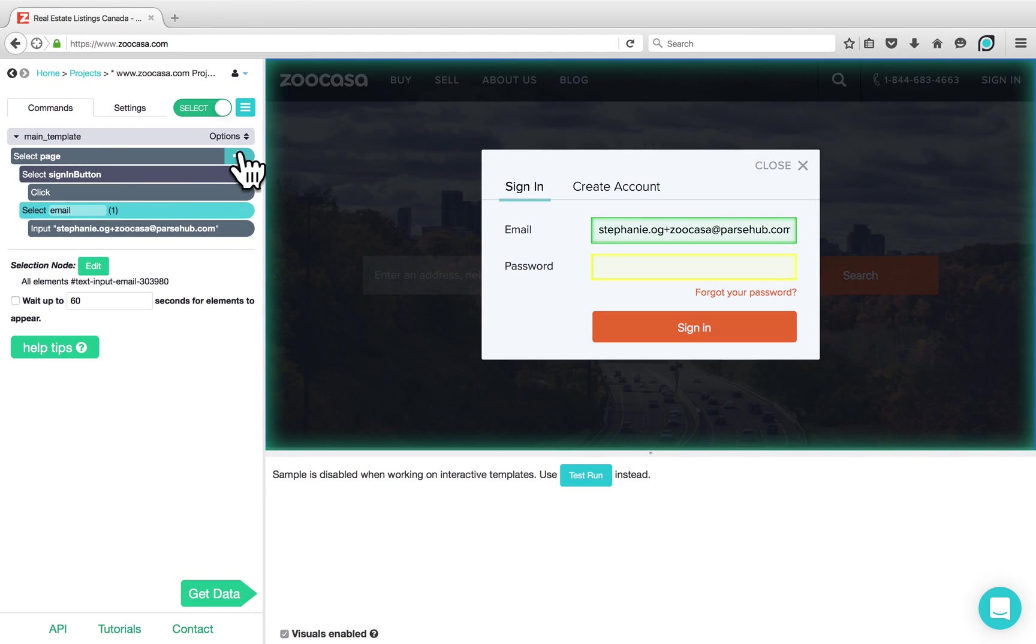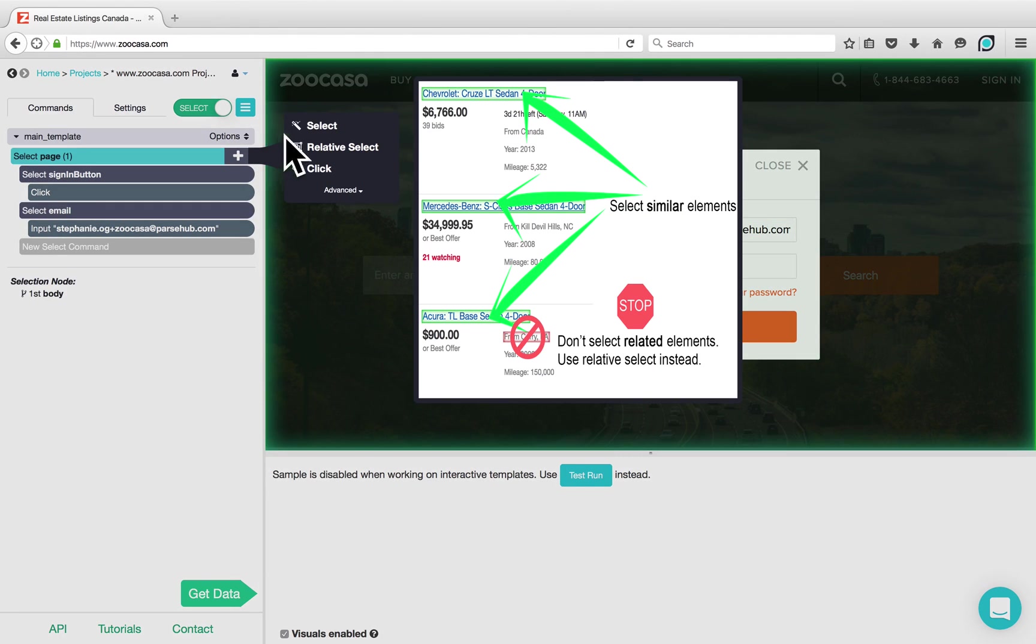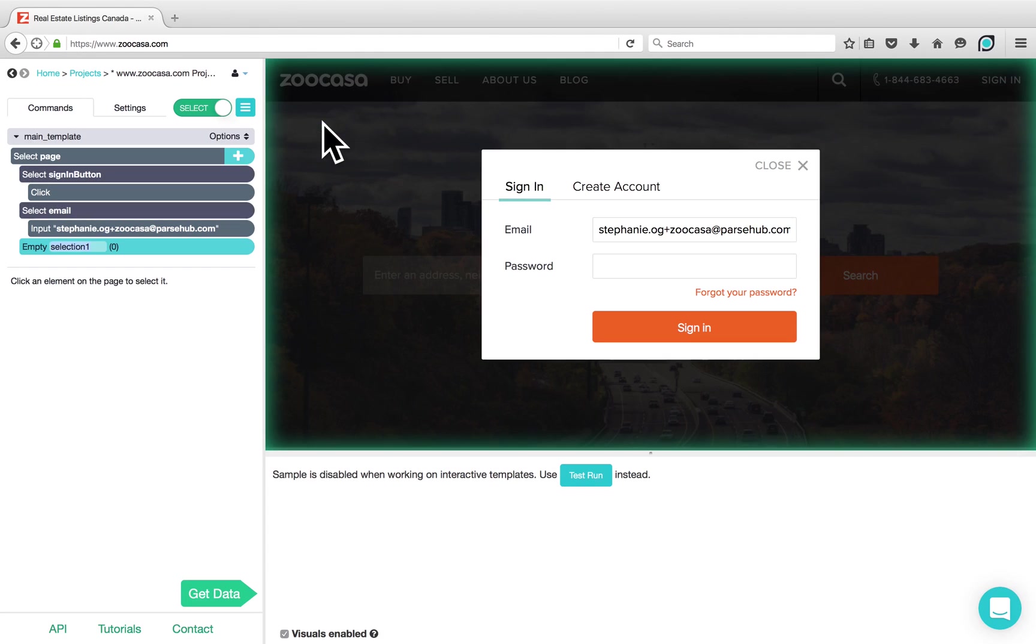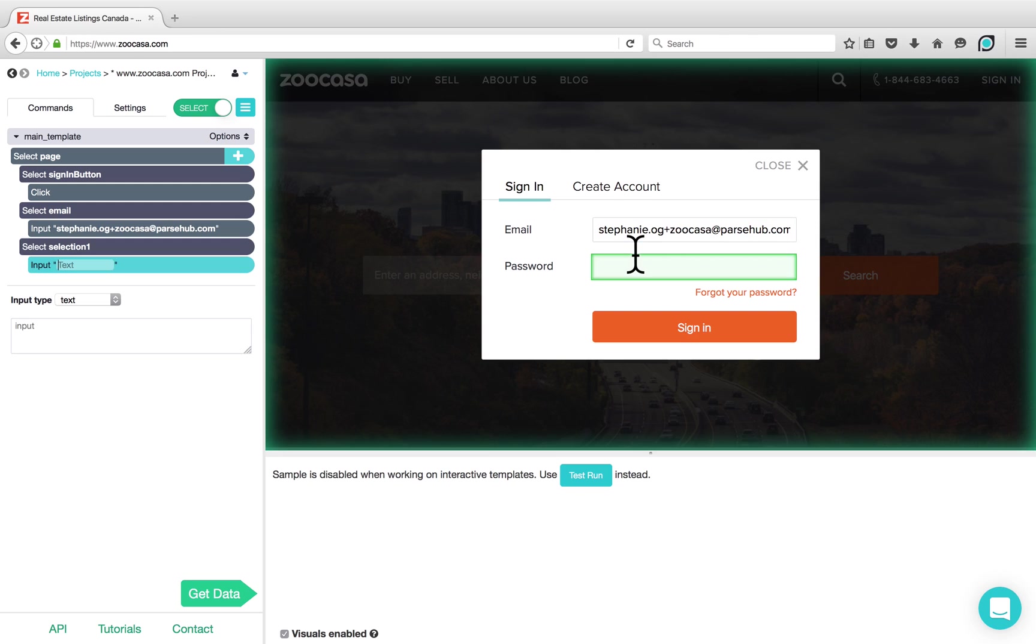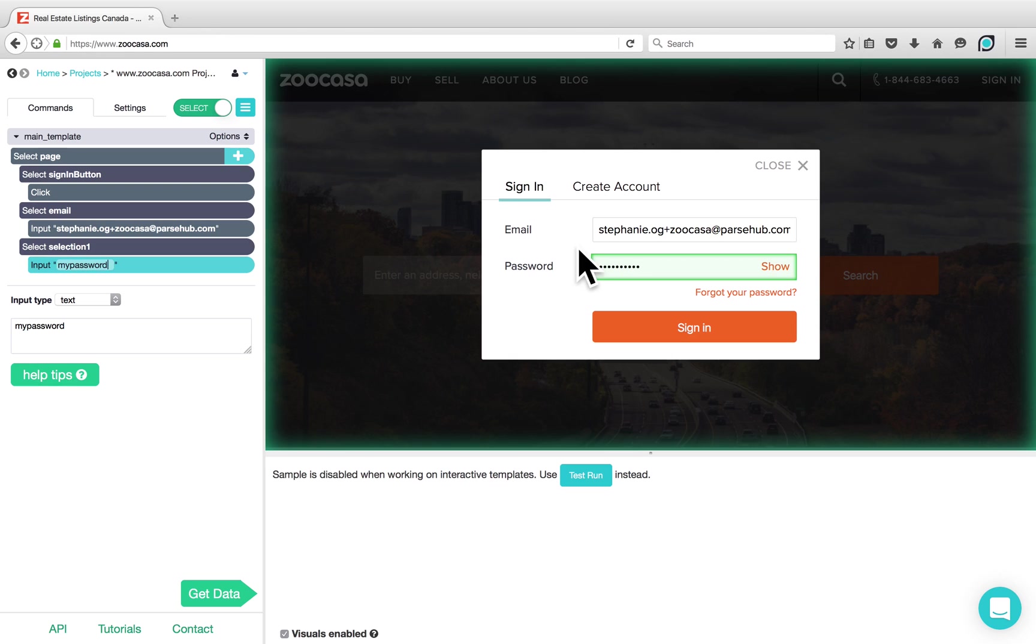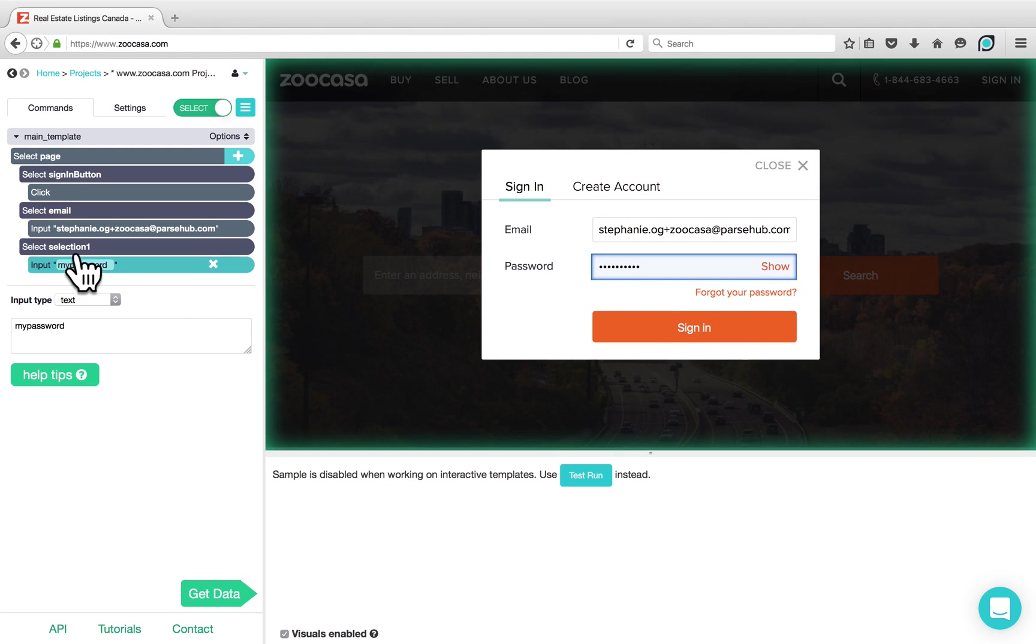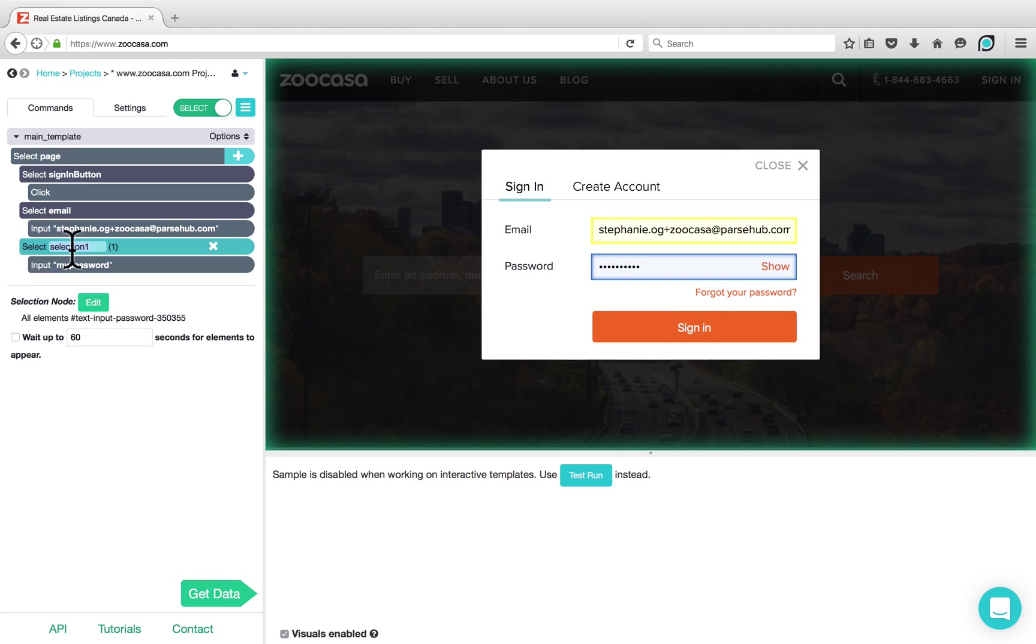We're going to choose another Select command from the plus sign next to Select page, choose a Select command and click on the Password field. Then type your password into the Input command. The password will automatically appear on our Password field on the website and once again we can rename our selection to something more descriptive such as password.